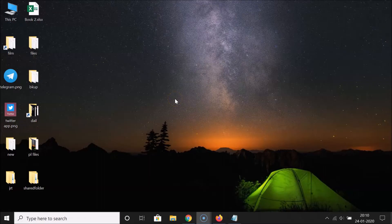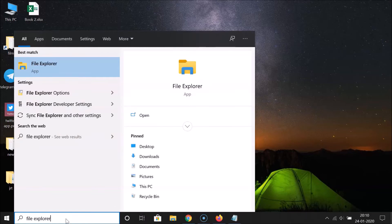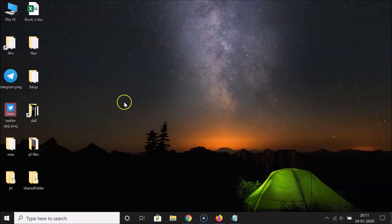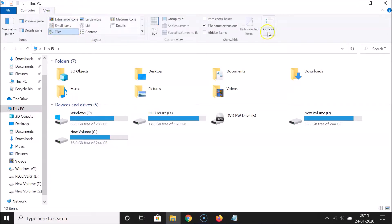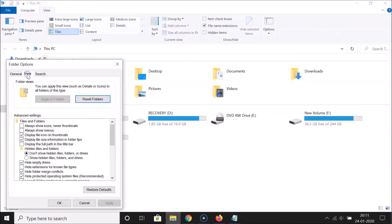To create a shortcut of the recycle bin on the desktop, open File Explorer. Click on the search box and search for 'File Explorer', then open the app. Once it's open, click on the 'View' tab, then click 'Options', and then 'Change folder and search options'.